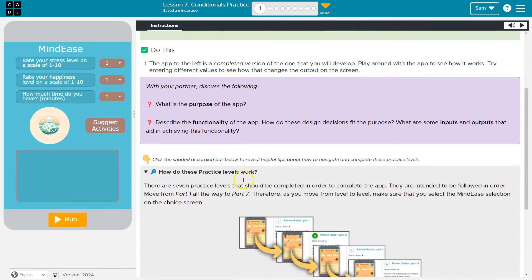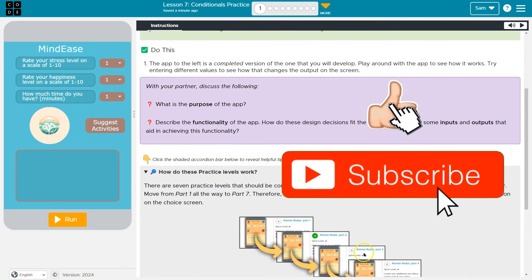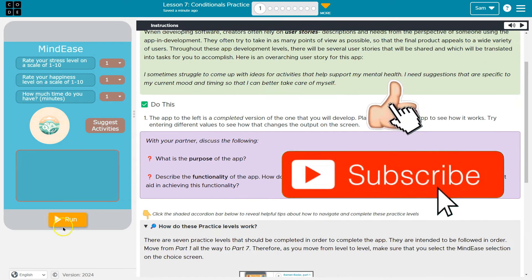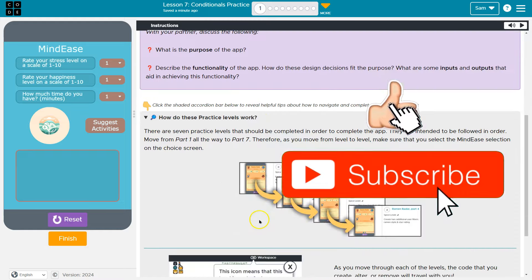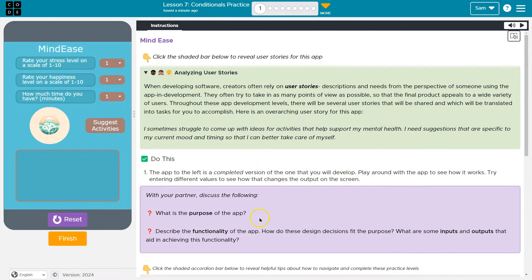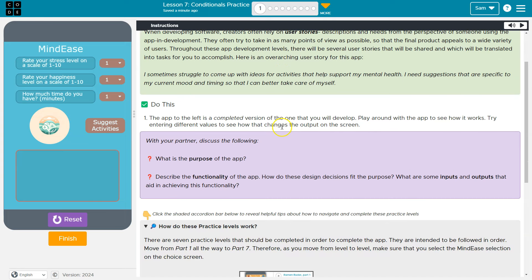So, user story — this is just going to walk you through. Make sure you do these lessons in order. You can play with the app a bit here, but just make sure you follow along in order. The user story gives you a bit of background, and then let's dive in.